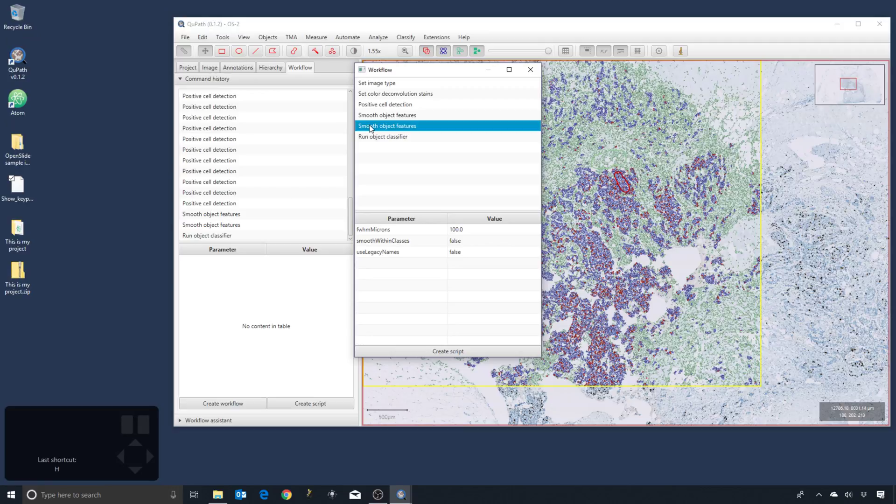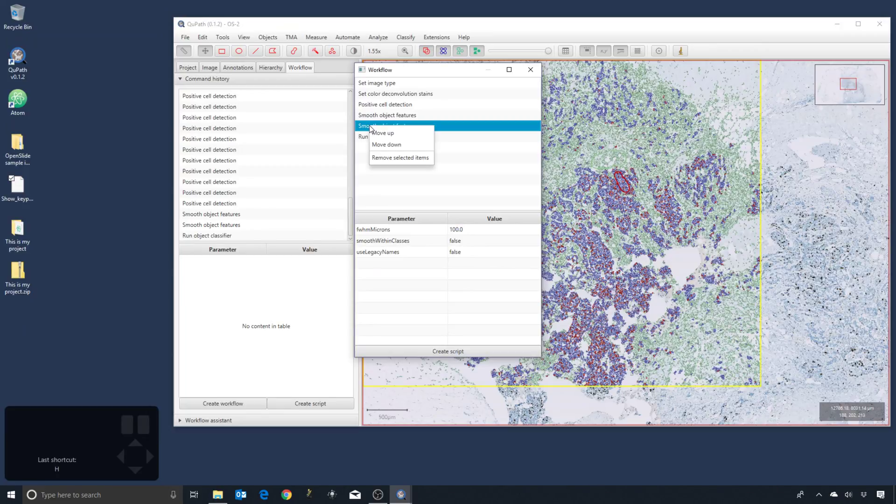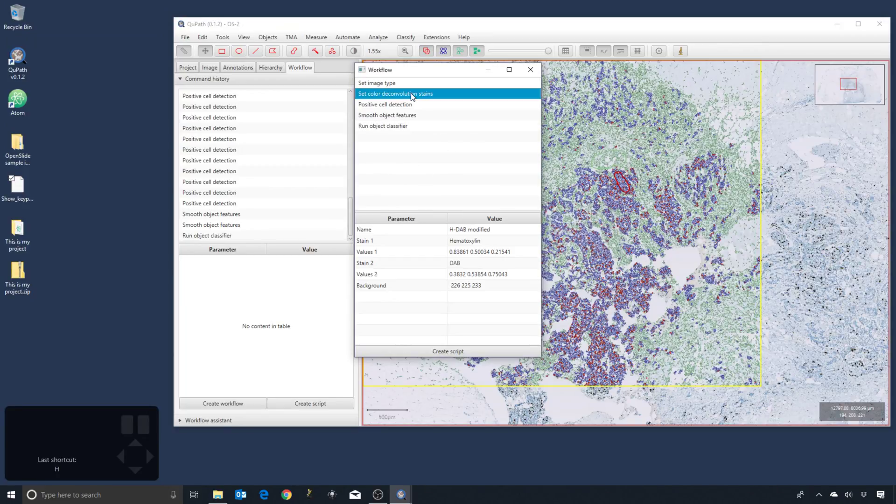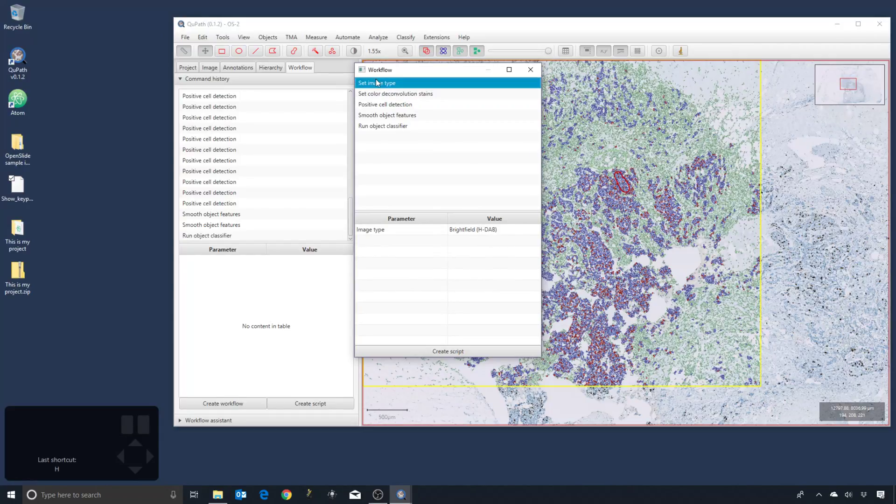So we can still do the calculations if we want, and we certainly would need to if we use them in the classifier. But because we didn't, we can actually remove the smooth features as well.